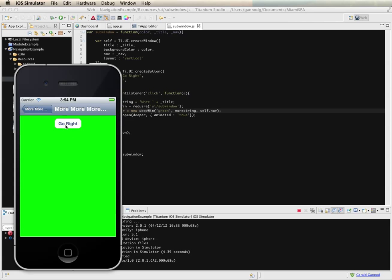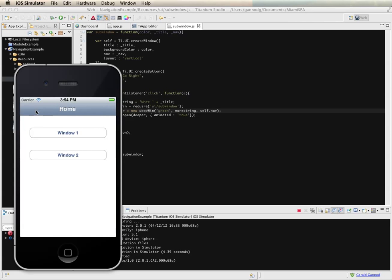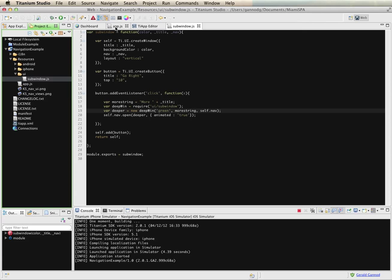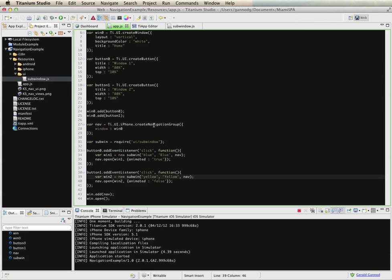That's the way navigation works. We're going to see a lot of this when we start doing tables, but I wanted to give you the basics here. The key part is the use of the navigation group, which is only available for iPhone — keep that in mind. The other key is nav.open: pass it a window, then pass it the properties for how you want the animation to appear when the transition occurs.